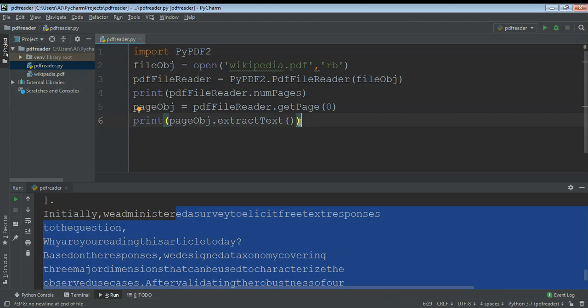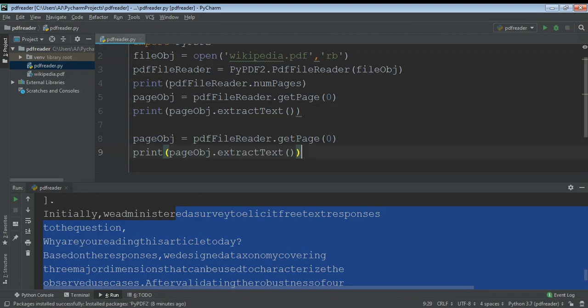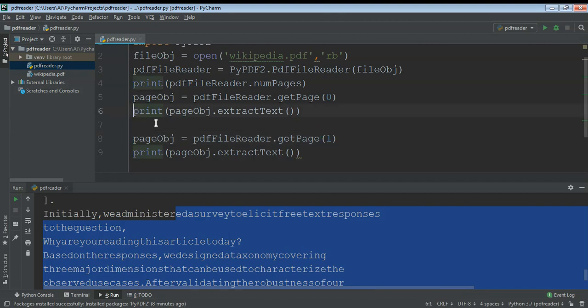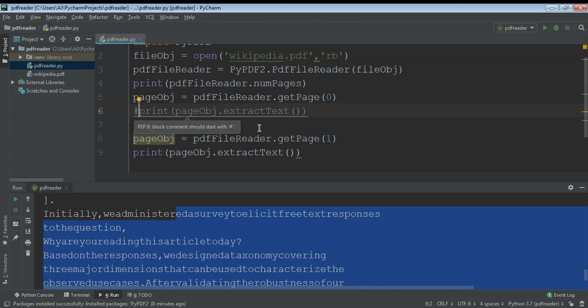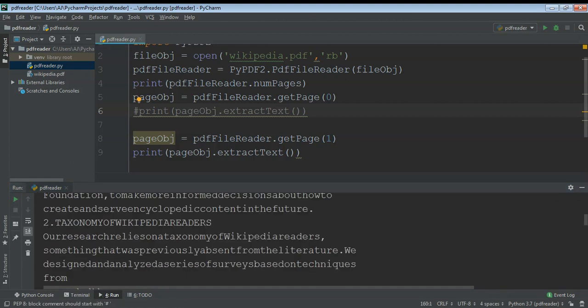I'm gonna just copy this code and paste it and just change the page number from 0 to 1. Now it's gonna print the second page content. Just gonna comment this thing so it doesn't print the previous text. Page number one, so I'm just gonna run. It's printed the second page text.